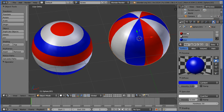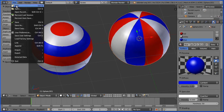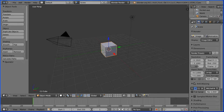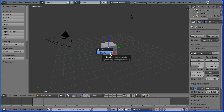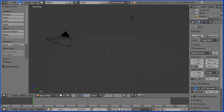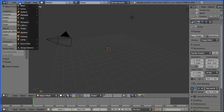First of all I'm going to go to File and do New. I'm going to press Delete on the keyboard to delete the default cube. I'm going to go to the Add Menu, Add Mesh, UV Sphere.